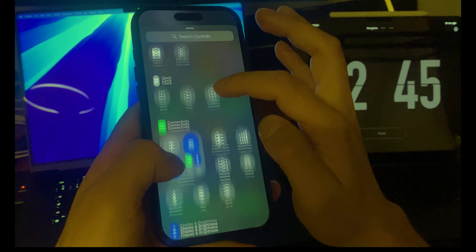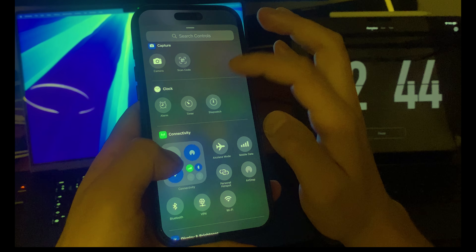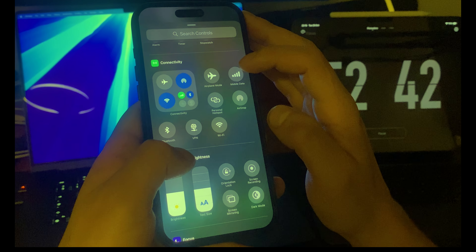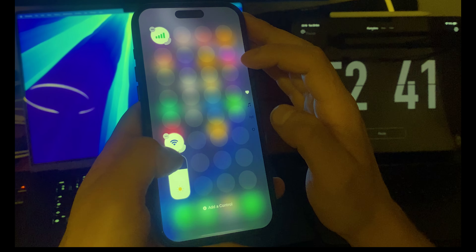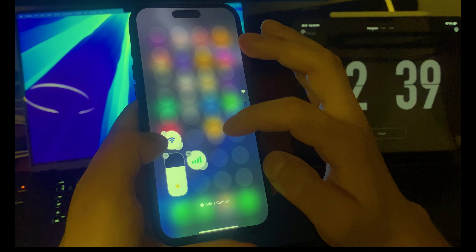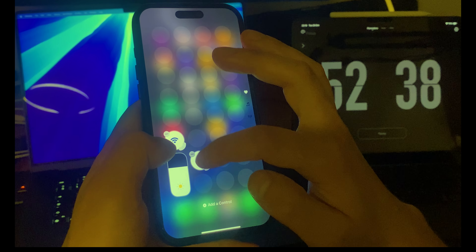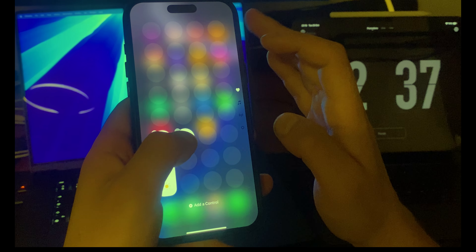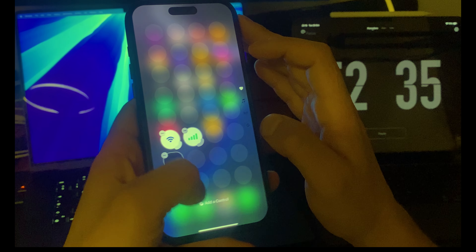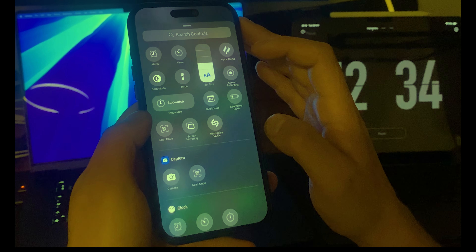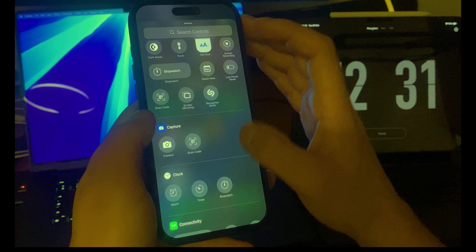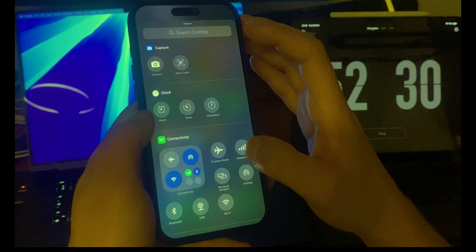Now let's click here and add mobile data. I'm just going to press and position it right over here.